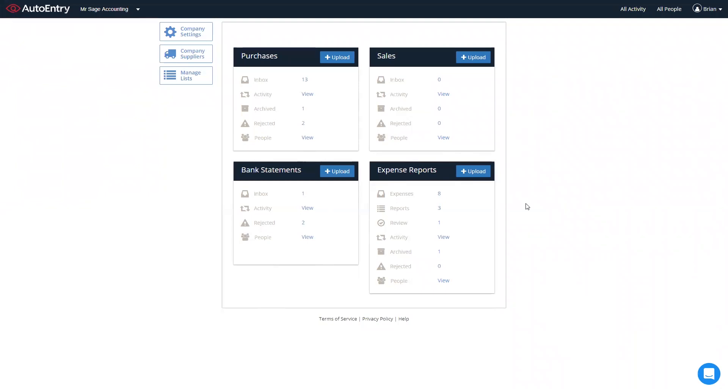And with the bank statement folder, where you don't have a bank feed available from your bank, or you have a client who uses purely paper statements, uploading the statements to AutoEntry, full extraction is done, and we provide a file that you can import directly into Sage Accounting, effectively mimicking a bank feed.